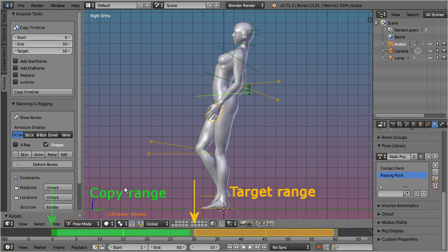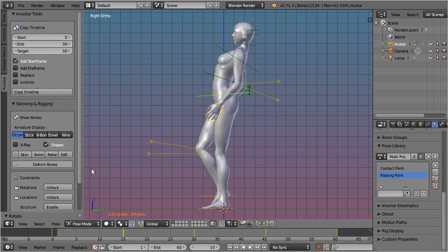When we set the add start frame option, then the final walk cycle will always begin with a keyframe. Furthermore, the start frame will now contain keyframes for each bone which is involved in the walk cycle.